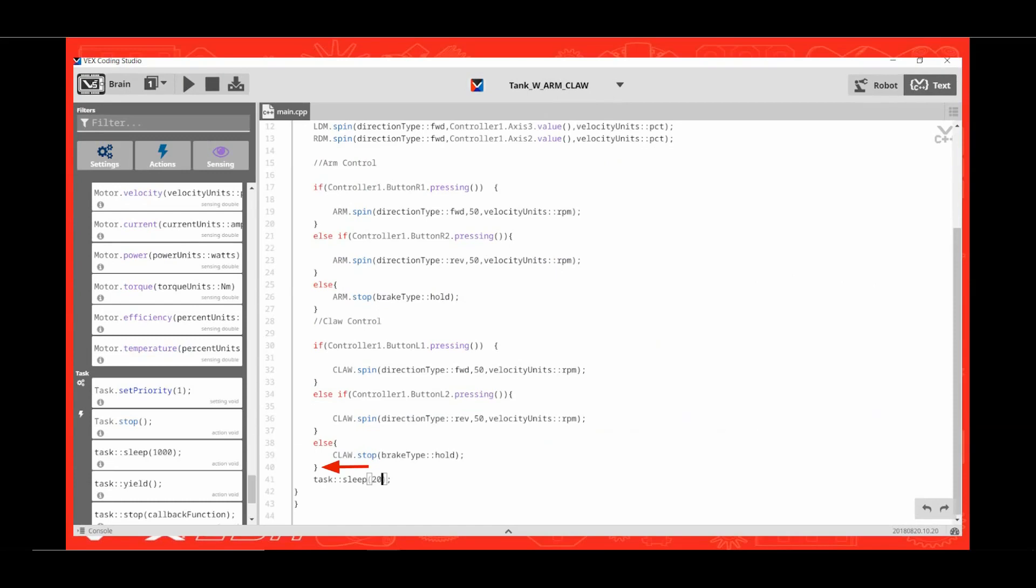VEX Coding Studio recommends that you put a short wait in front of your while loop to conserve resources on your V5 brain. So let's press enter behind the curly bracket to make another line, and then scroll down to the task selection. Click and drag task.sleep 1000 over to the next line, and then edit 1000 to read 20 milliseconds.